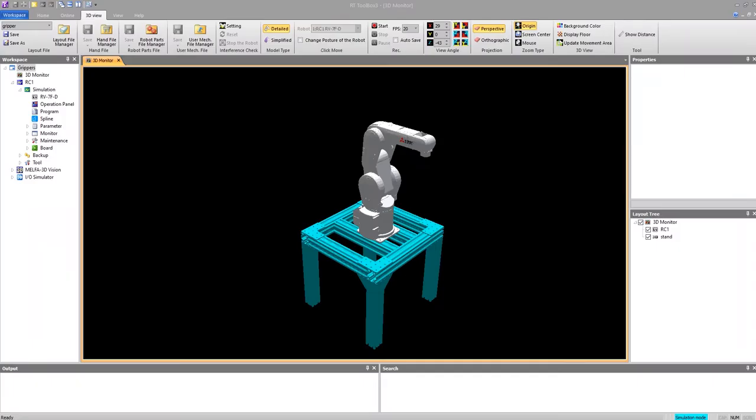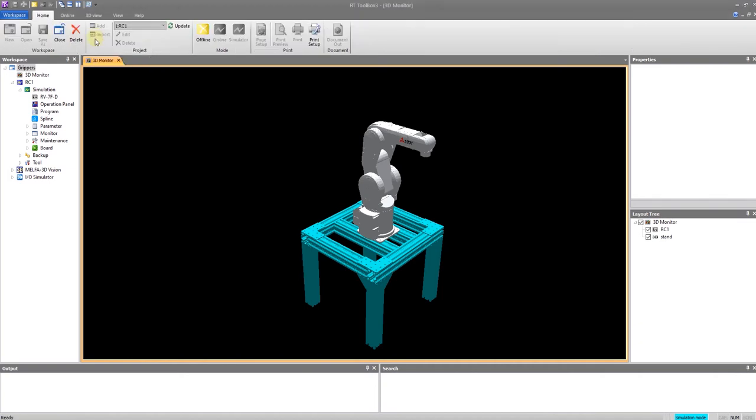Hello and welcome back. This is going to be a brief video on how to navigate through the 3D monitor. I've already brought up my project and started the simulator.